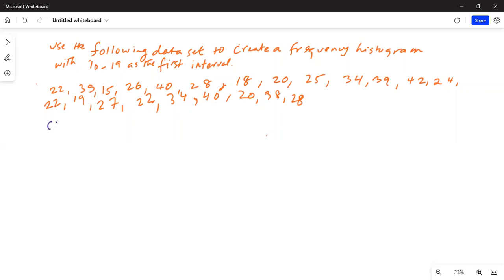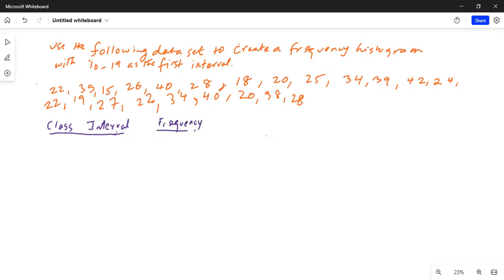So that is, they're talking about class interval. And we have to count the frequency in each class interval. So the first class interval is between 10 and 19. What are the numbers between 10 and 19 in the calculator? It's 15, 18, 19 in L1. So under frequency, the count is 3.